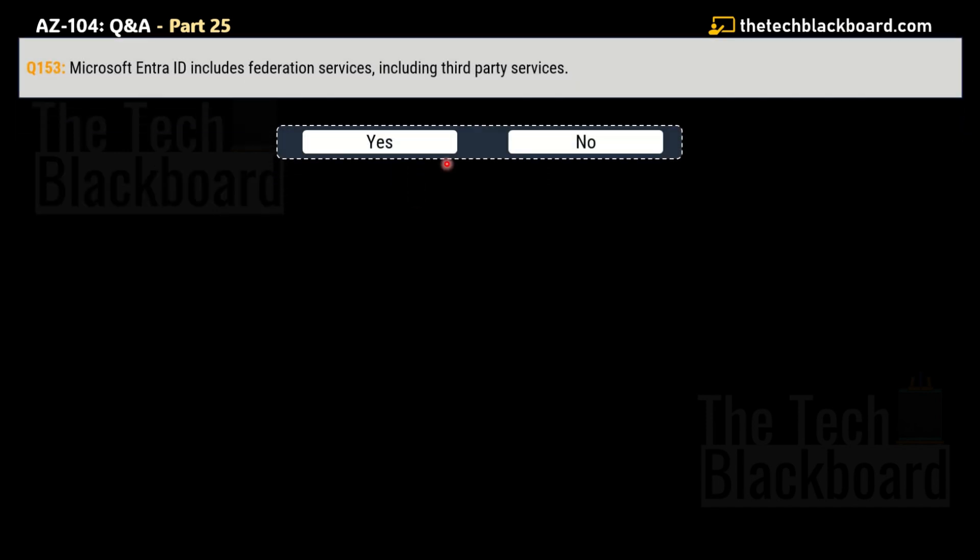Question number 153 says that the Microsoft Entra ID includes federation services, including third-party services. You have to tell whether this statement is true, yes or no. And yes, my friends, this statement is true. That's why yes is the correct answer.